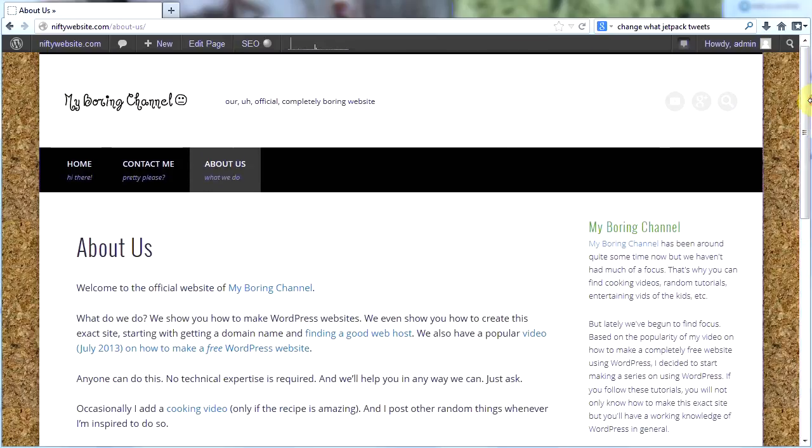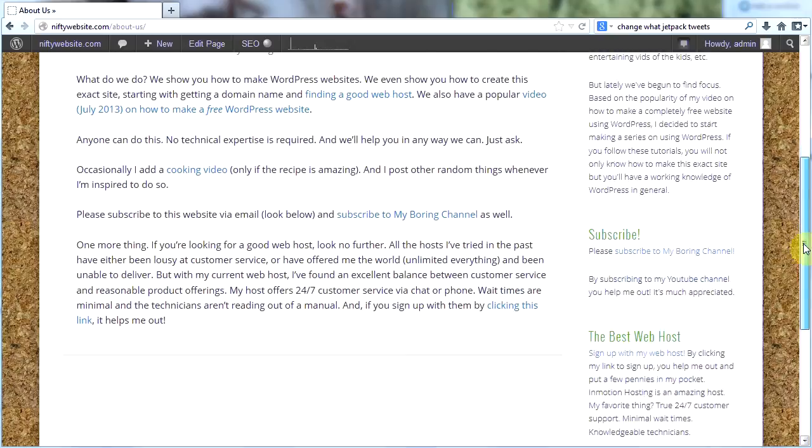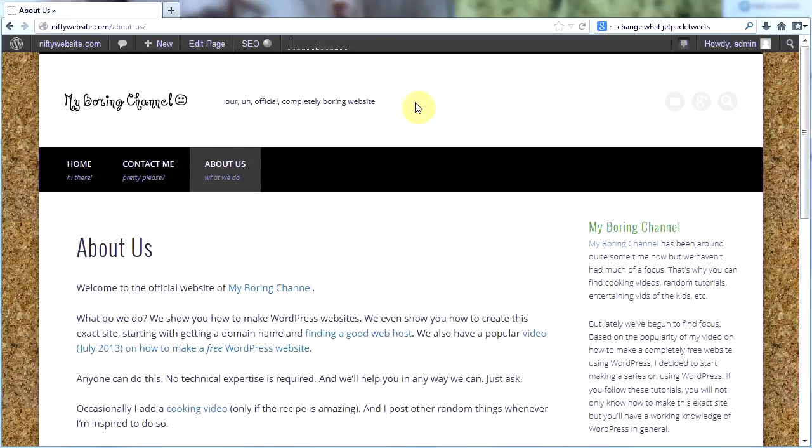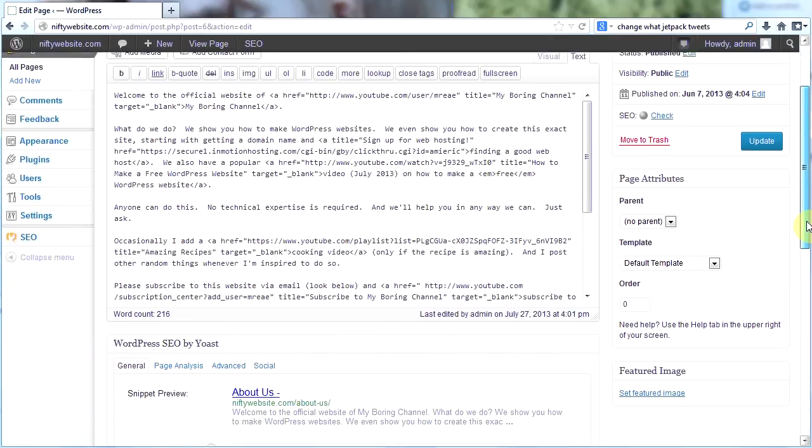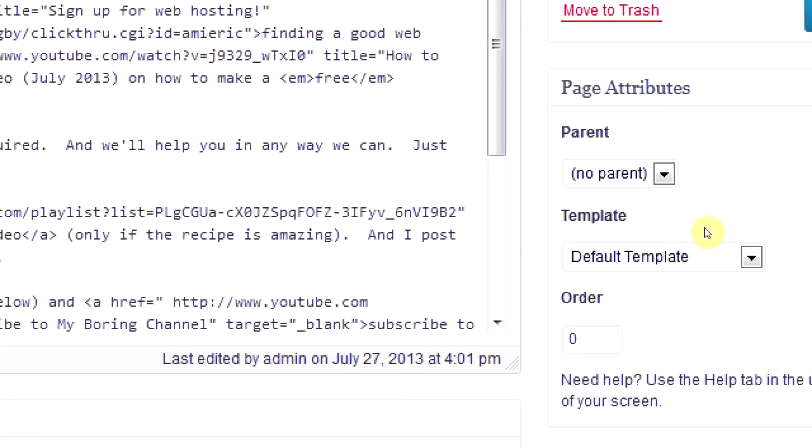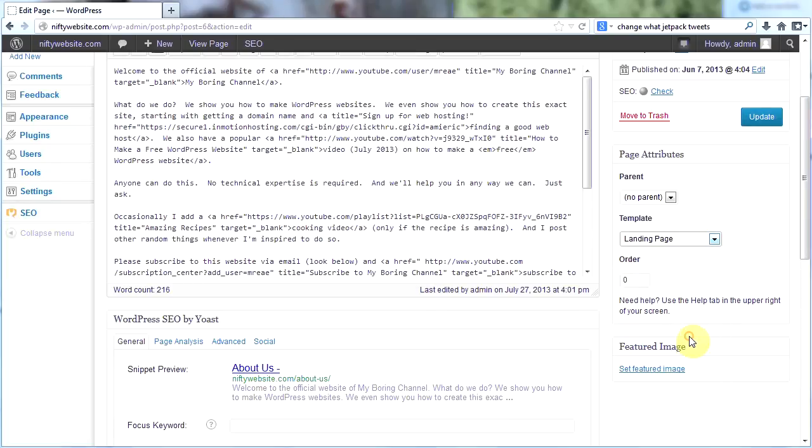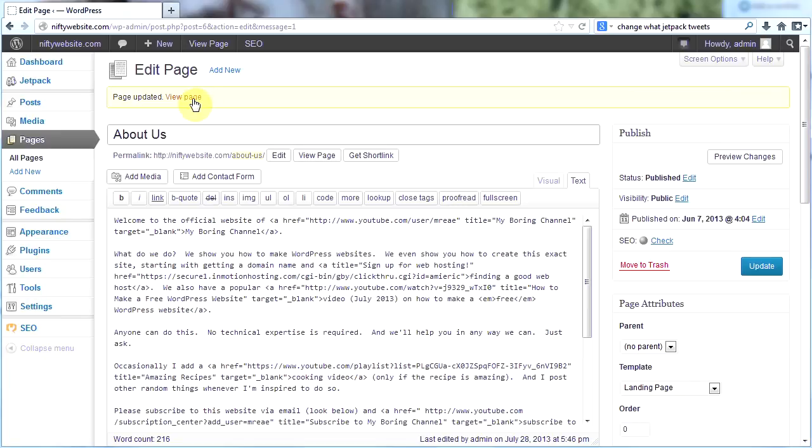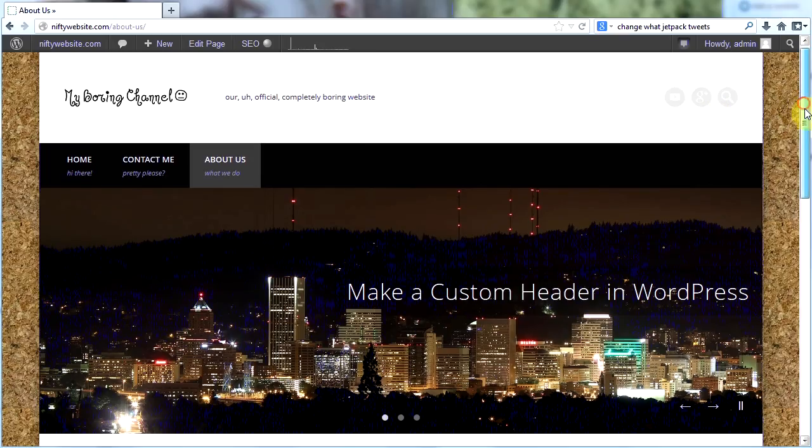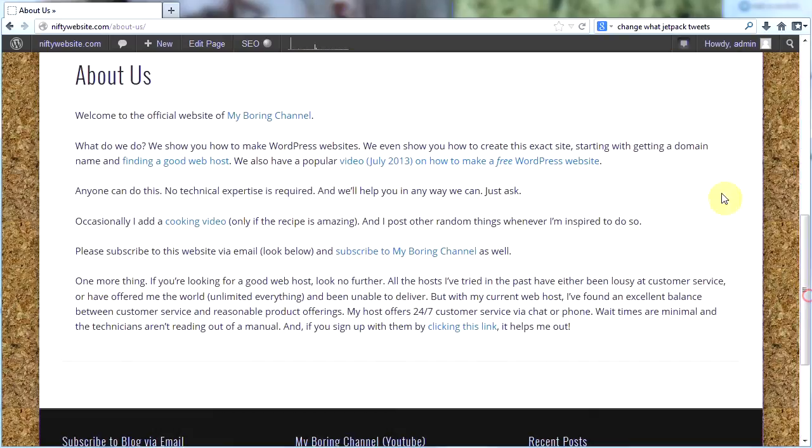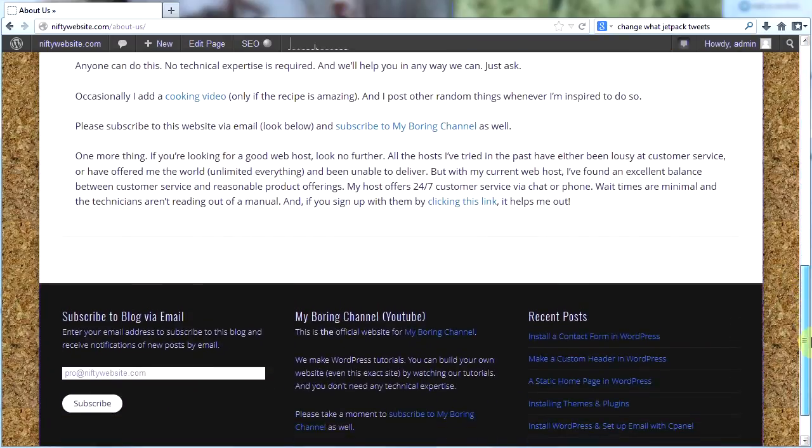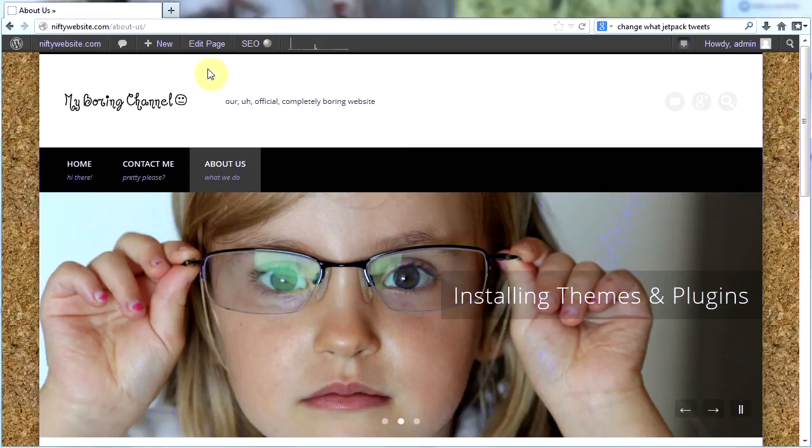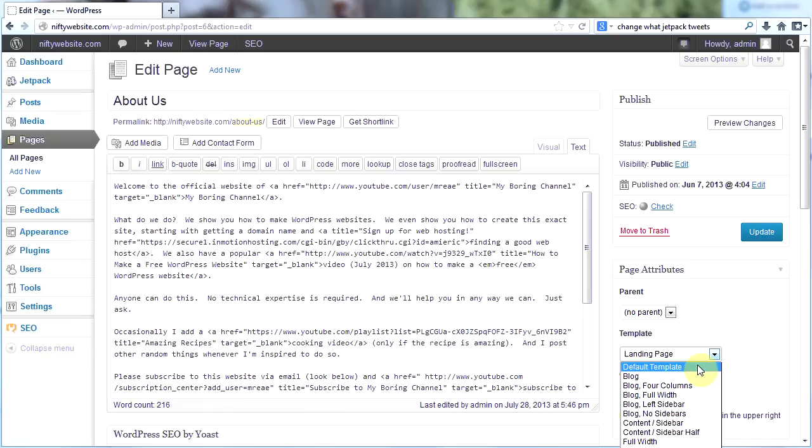If I want my about us page to maybe not have a sidebar or to look different, I can go into edit page and I can change the template right here. I could choose the landing page template for instance, click update, go back to the site. And now you see I have the slider here which I don't want, and no sidebar because the landing page template doesn't have a sidebar. So play with the templates and see what they do. I want this to just be the default template.